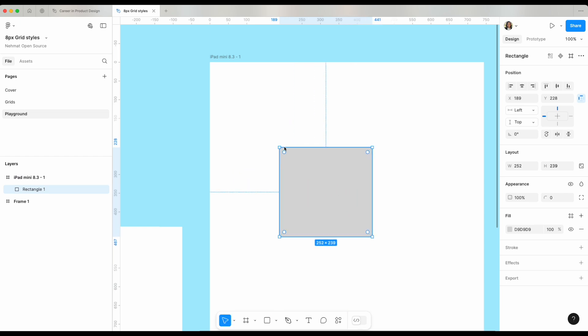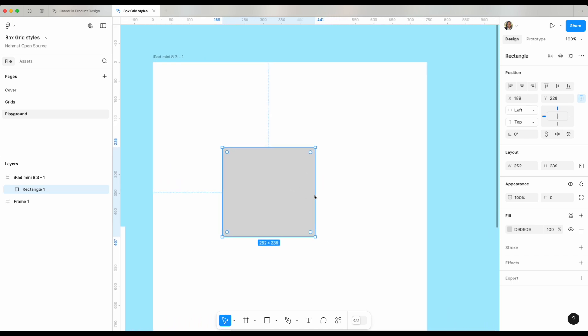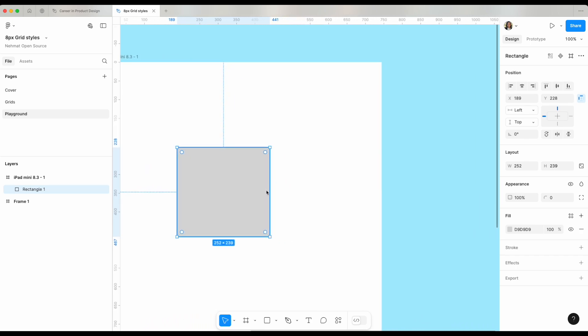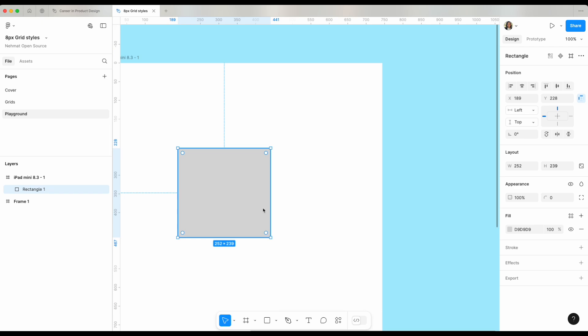Clicking R allows me to drag and create a rectangle of whatever size that I want. Let's say I got started here. One thing to know is once you have an object selected, your right panel, what we're calling a property panel, changes completely to give you all the options that are available to you within this object.